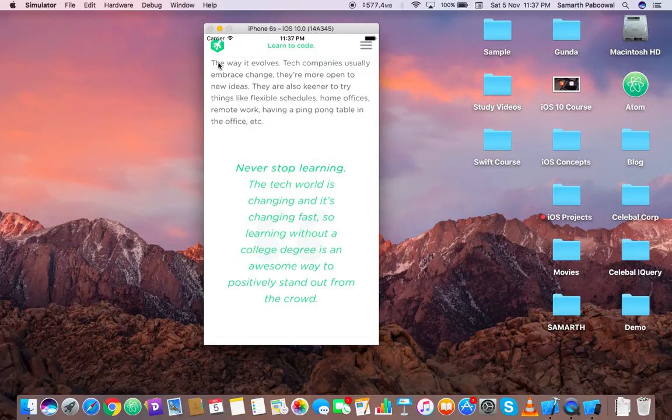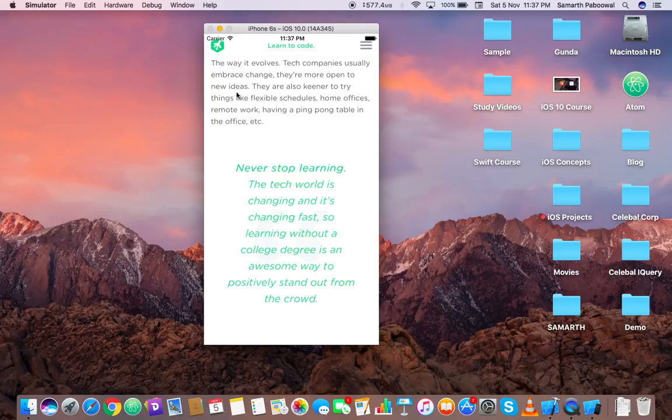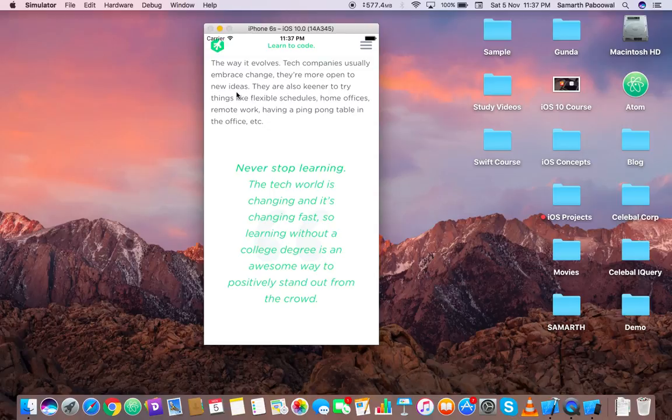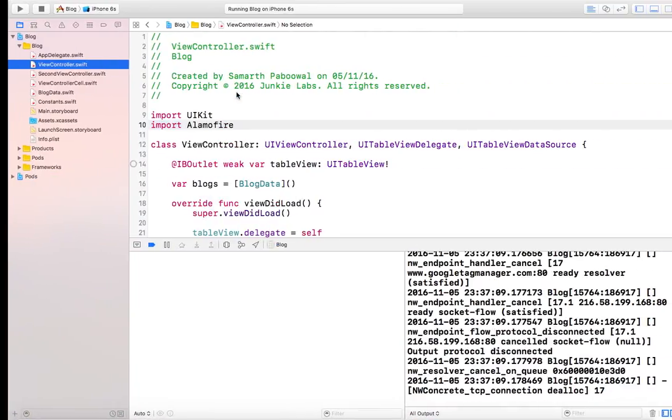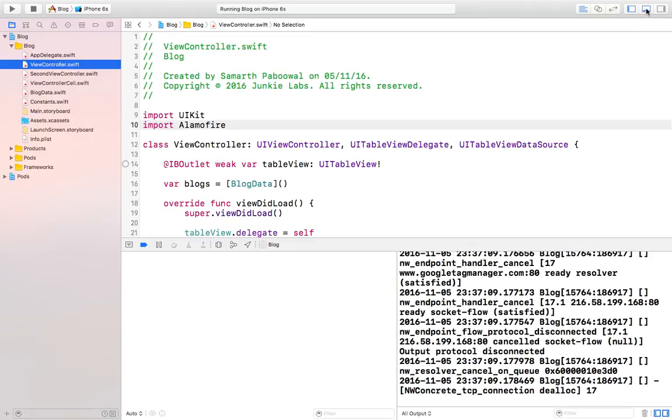Also, this app has not implementing a functionality which is a back button. So we will also code a back button here by which we can go back to the main view controller and select any other blog that we want to.